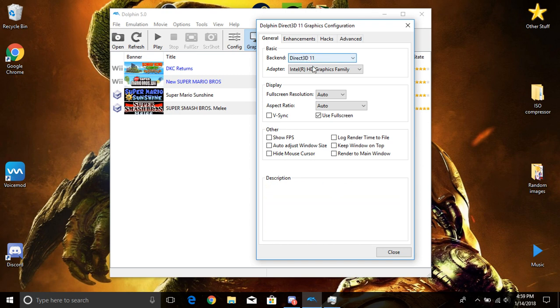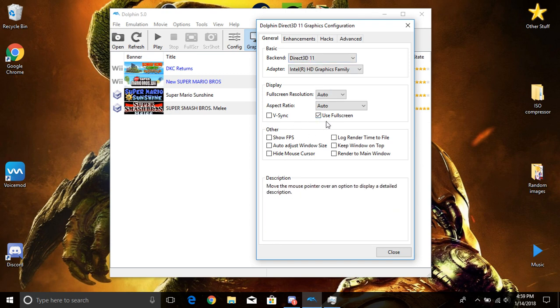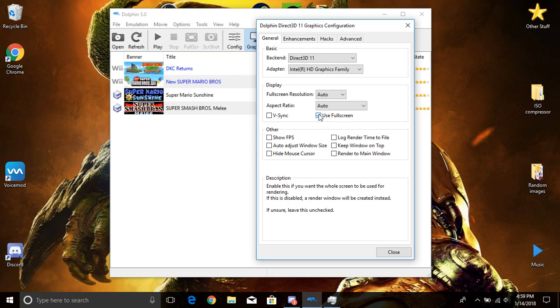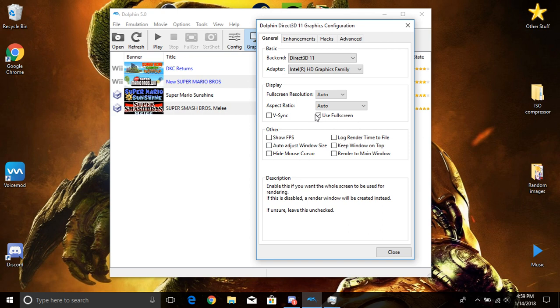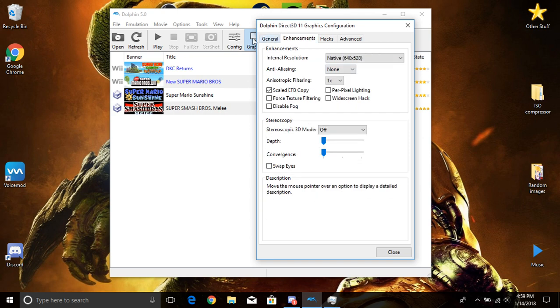Now right here, I would definitely prefer fullscreen, but you guys don't really have to. That's up to you guys. Whatever you guys want to do, I leave all this unchecked personally.